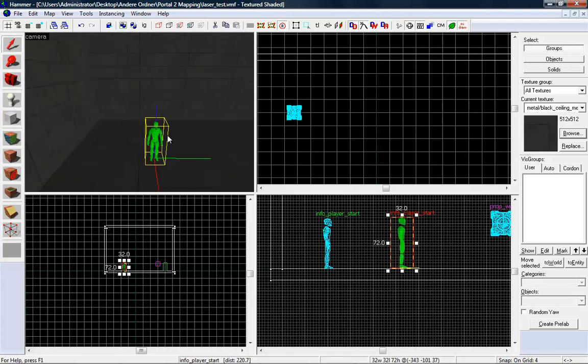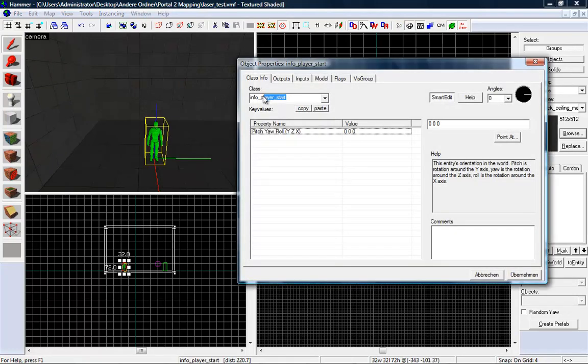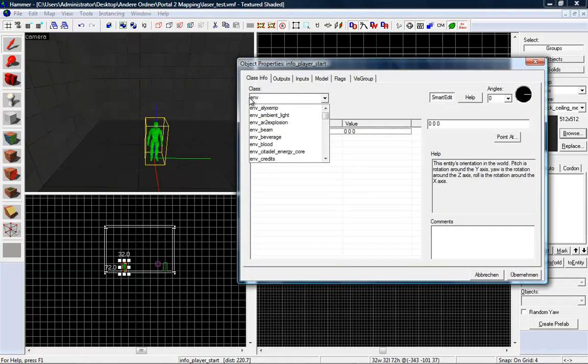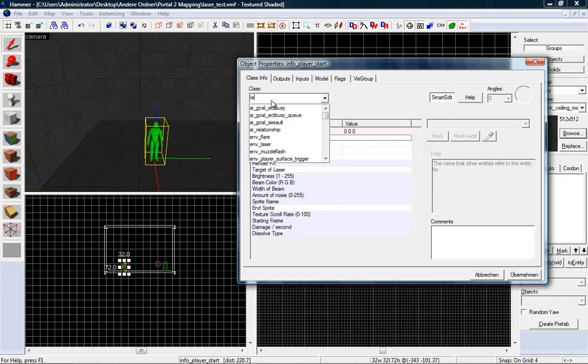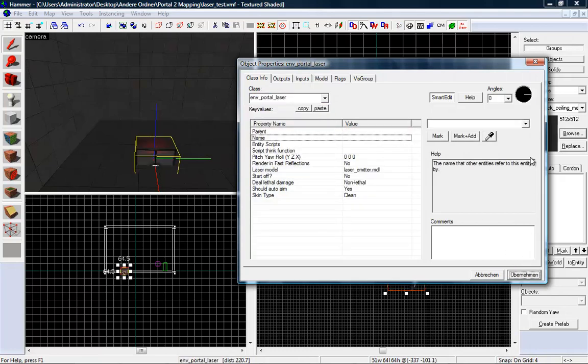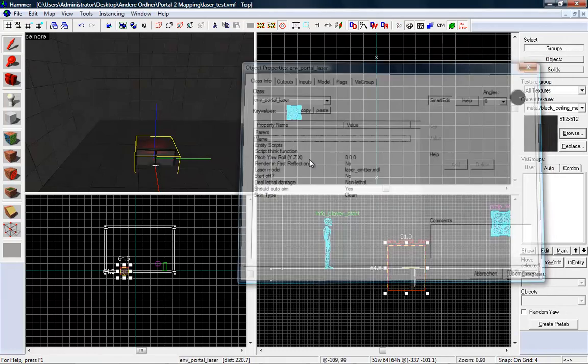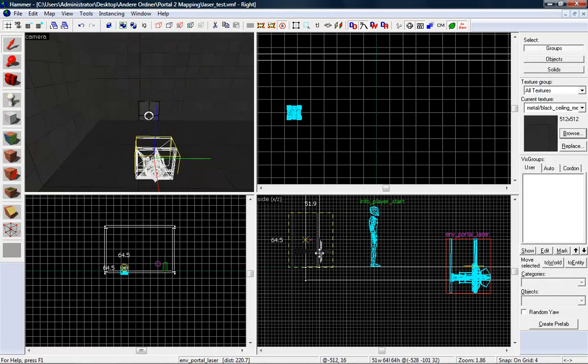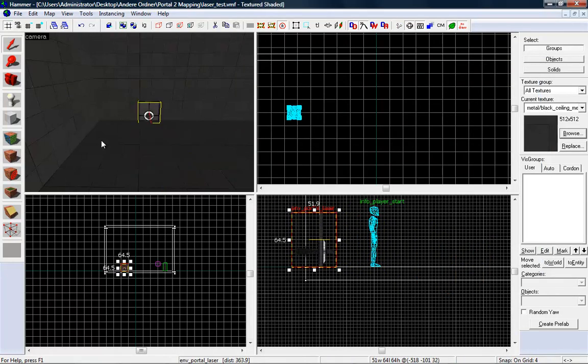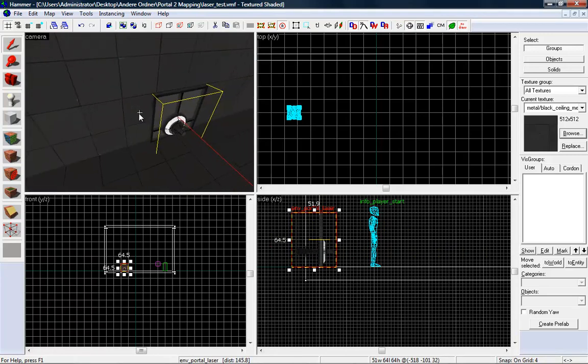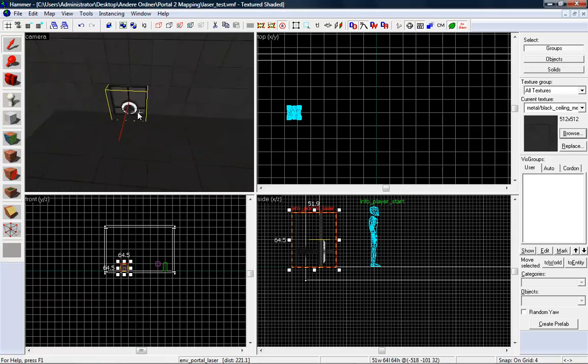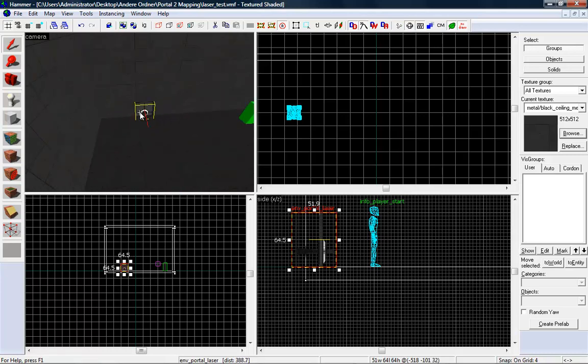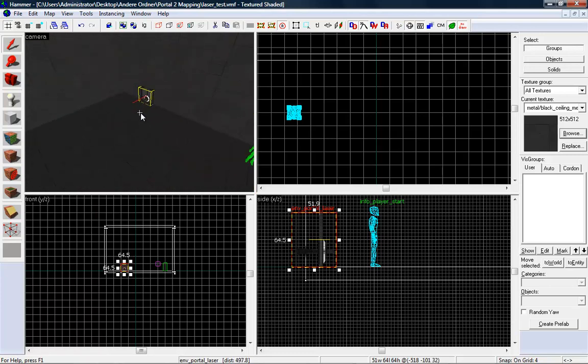What we need to create a laser is an ENV laser. The best thing is to type in laser. Yes, ENV portal laser. Now you will get this entity. So you see, nice preset. You don't need to do anything now. This is the source of a laser and the laser will go out of this laser source.